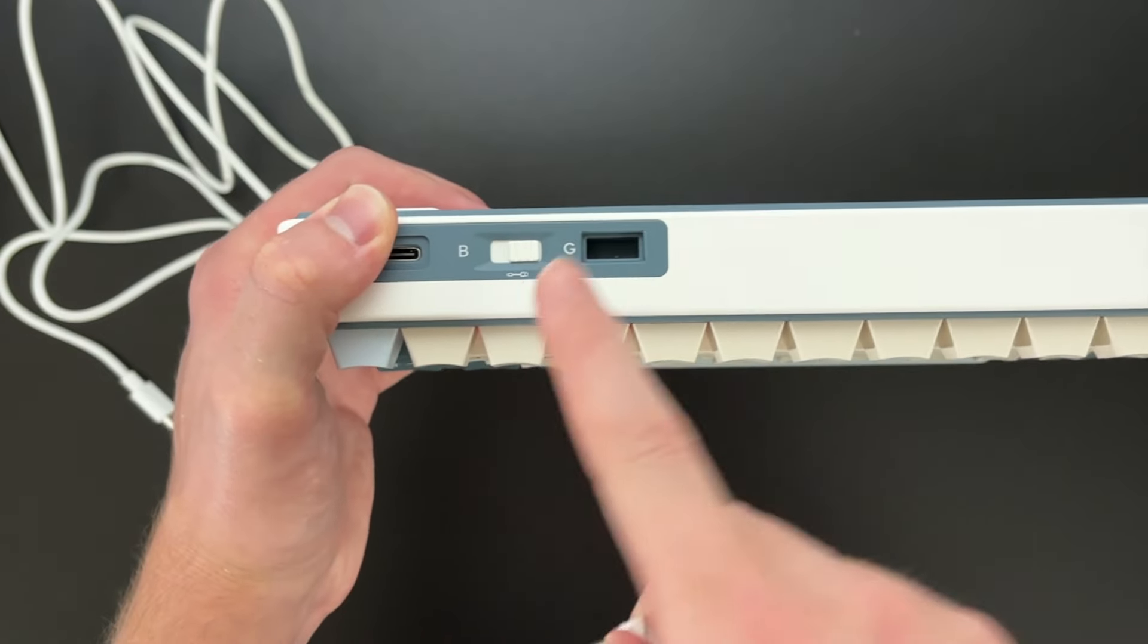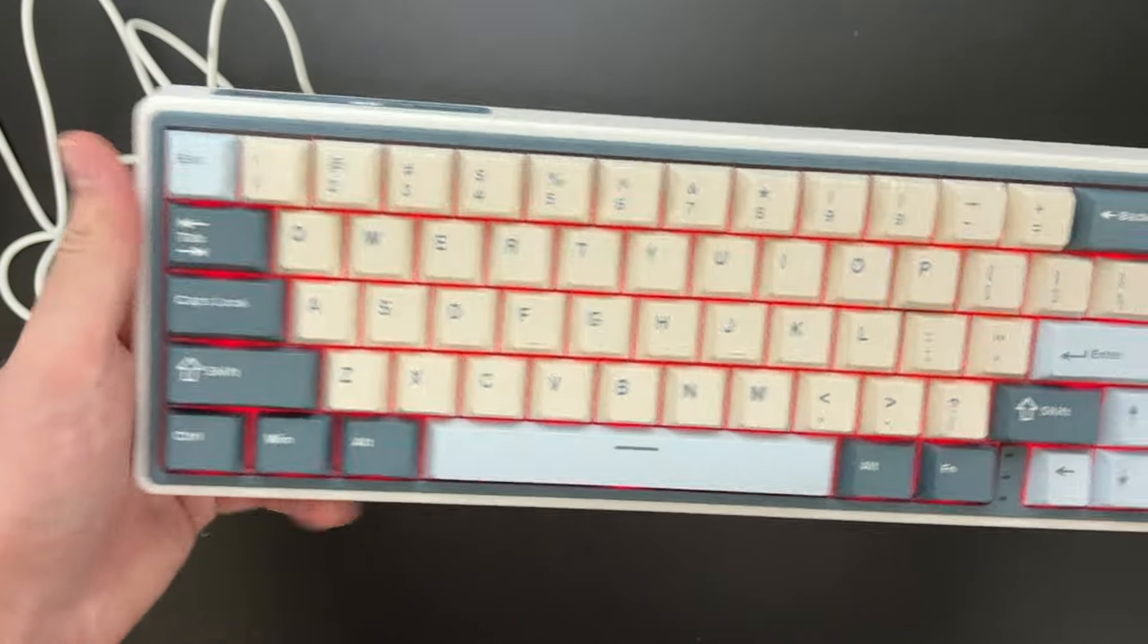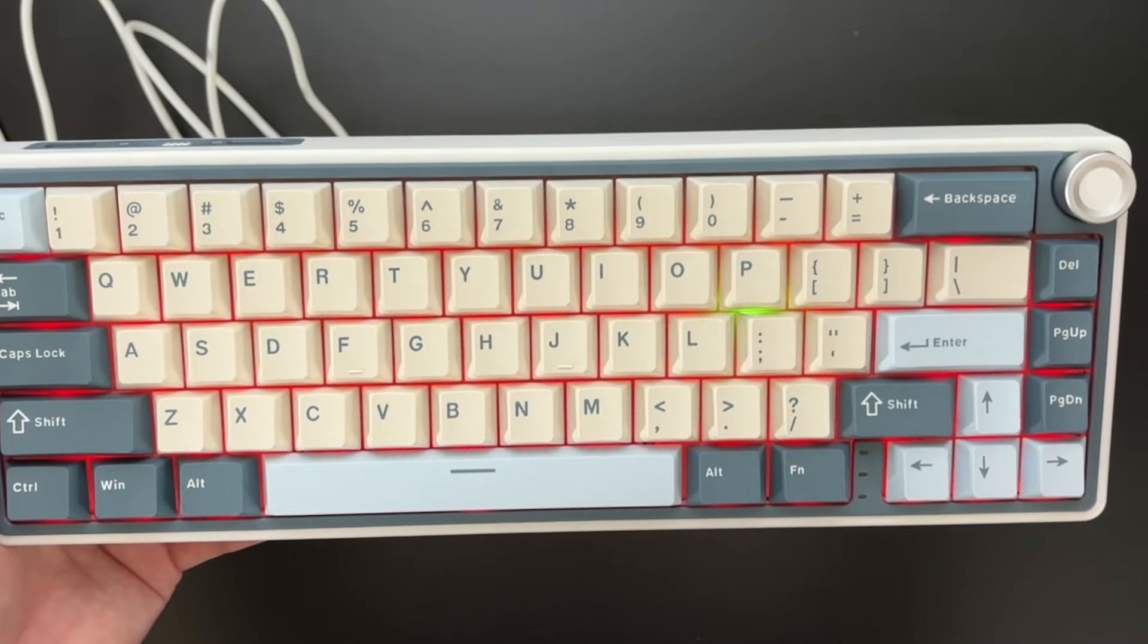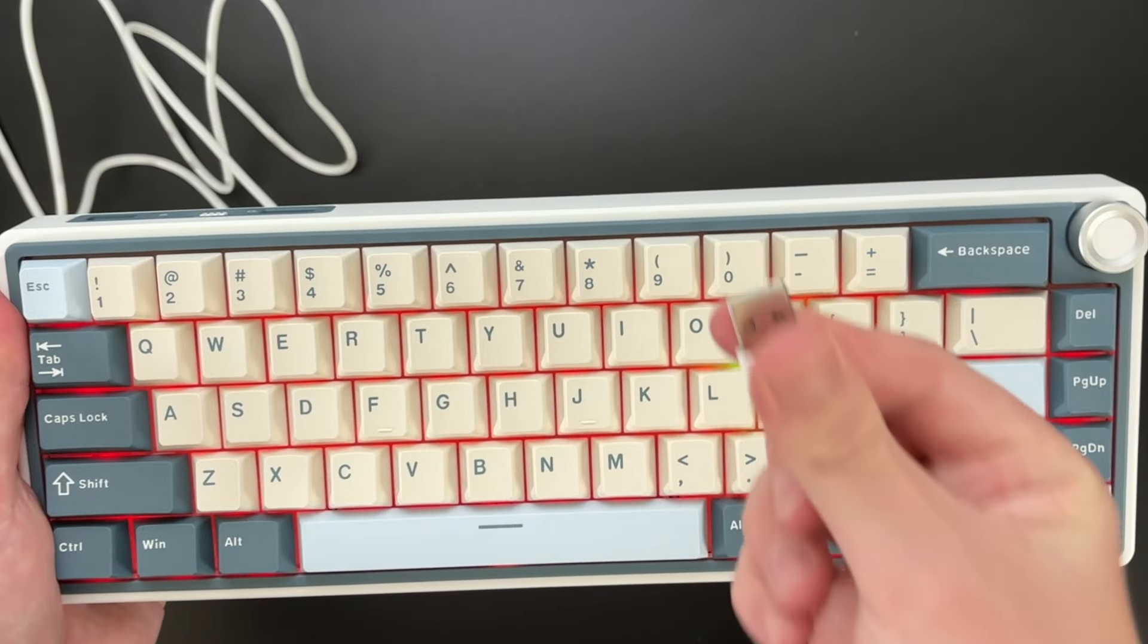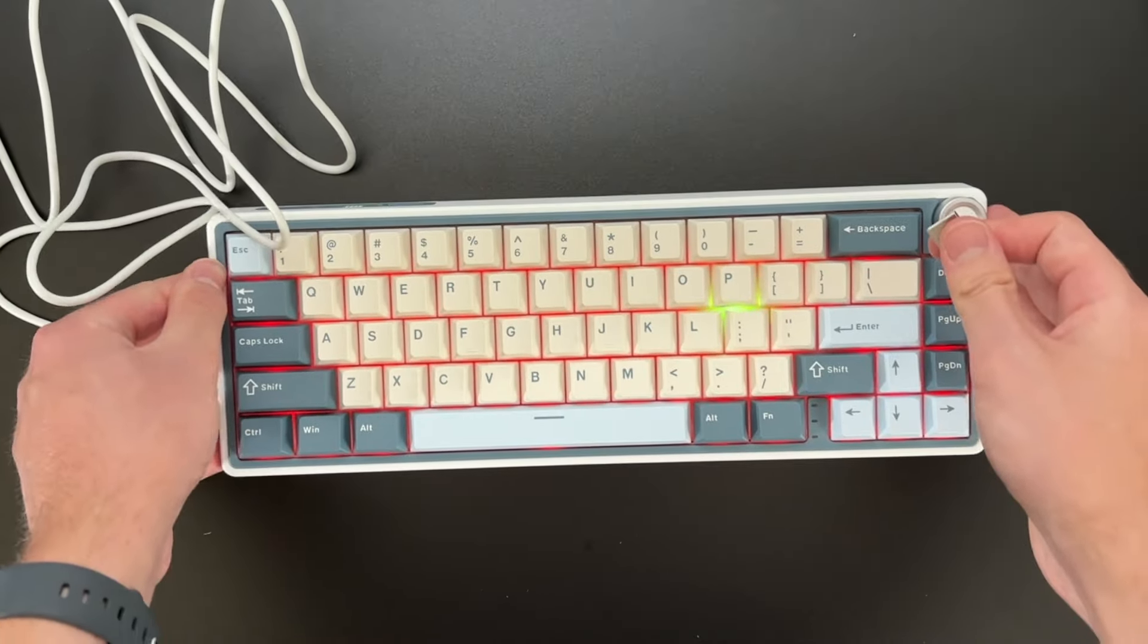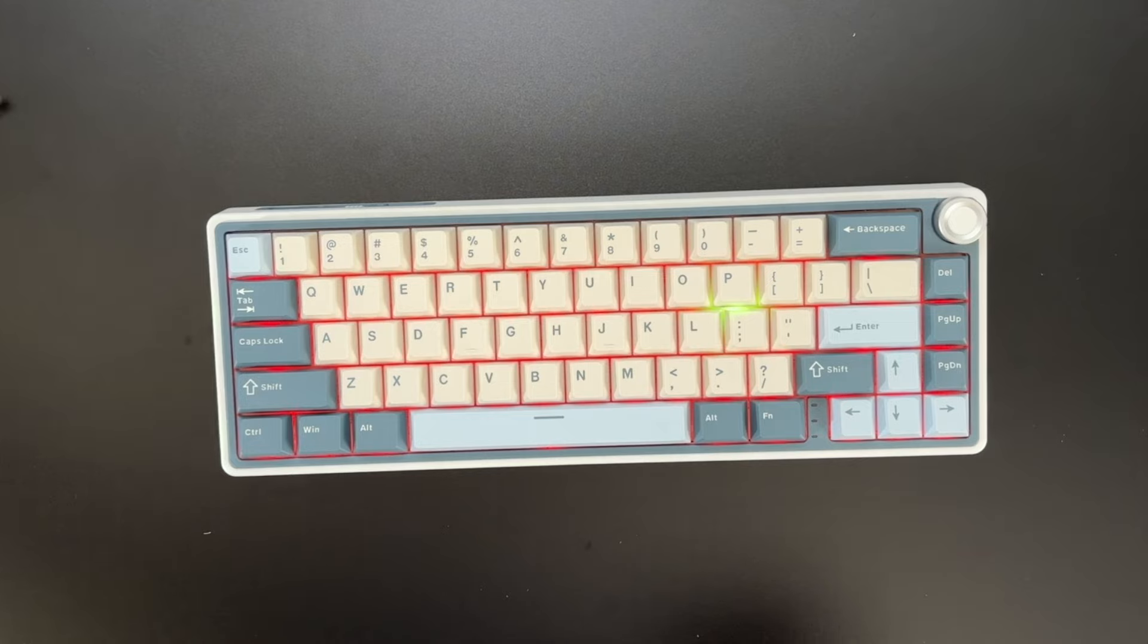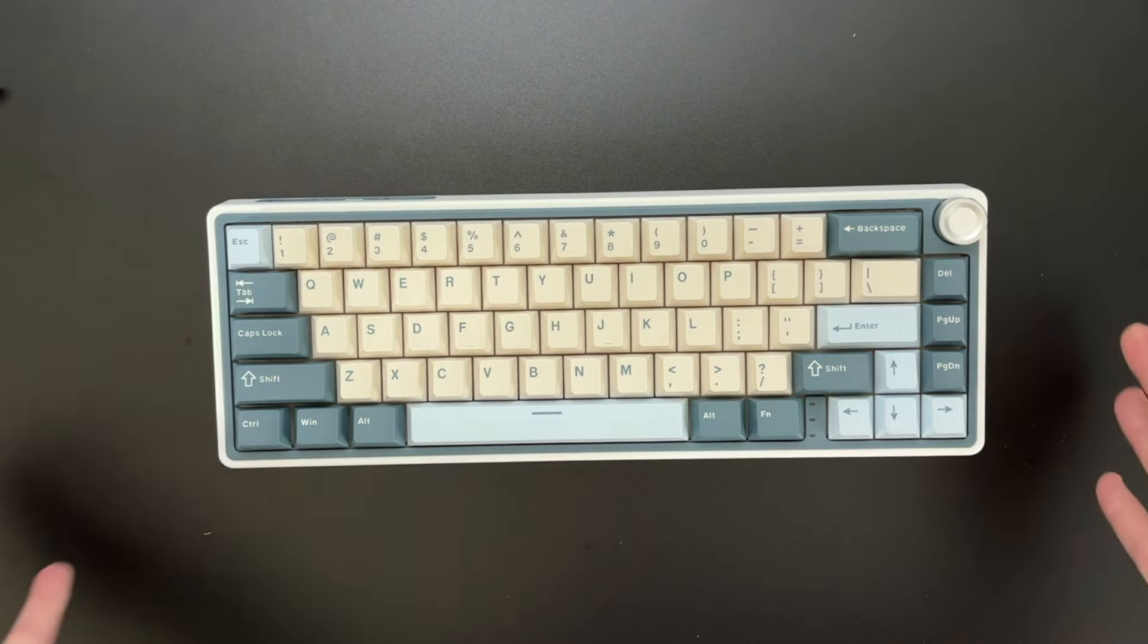...plug it in, switch it on. And you are without any wires or cables. So you don't need to worry about that. Now it is blinking. I need to pair this to my device before we test that out. But let me do that real quick. And then we will dive into the RGB.